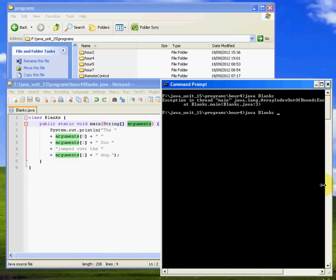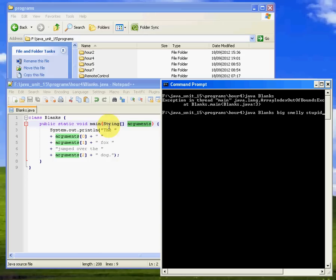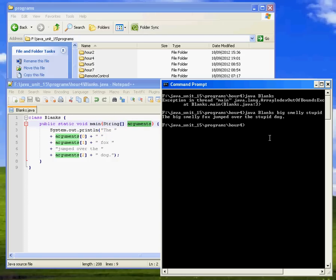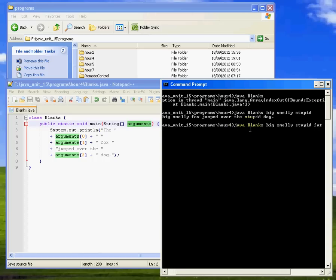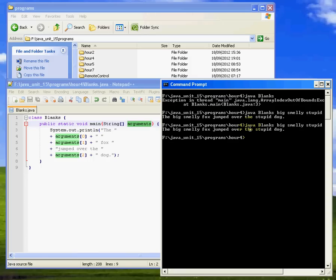So what I need to do is do java blanks and then feed it three things. So call it, I don't know, big, smelly, stupid. I don't know why I've got smelly stupid on the brain, but there we are. Big, smelly, stupid. I'm feeding the inputting string here three items. That should work. So there we are, it's picked up big, smelly, and stupid. If I fed it four things, so if I went and said, well, I don't know, fat, it would just ignore that fourth item. It'll just run and give you the first three. It says, well, I'm not bothered what else you've got in that string array, but I'm just going to deal with the first three.